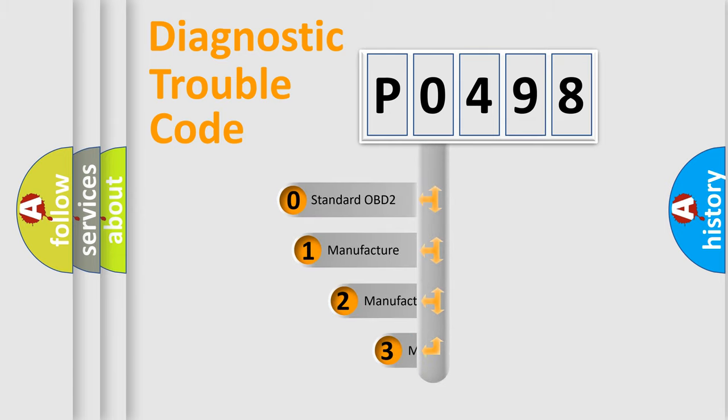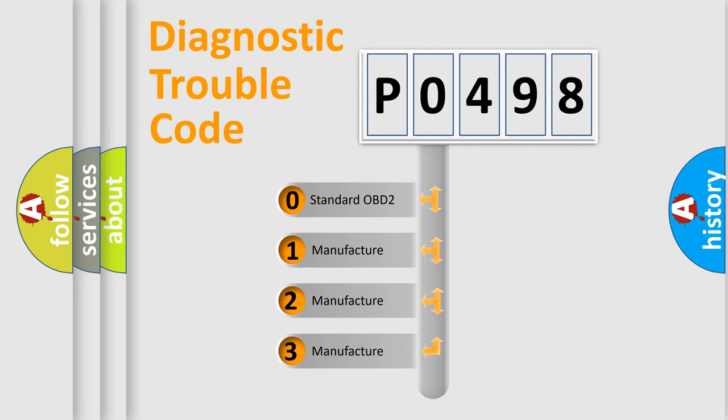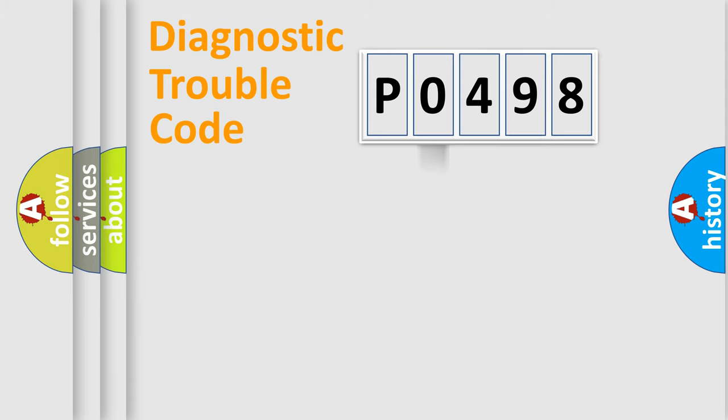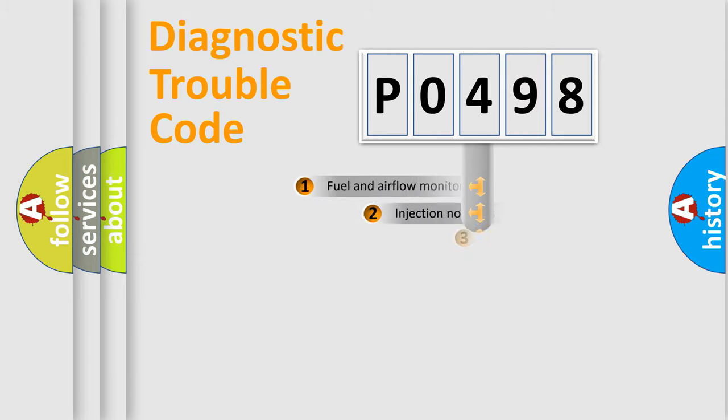If the second character is expressed as zero, it is a standardized error. In the case of numbers 1, 2, or 3, it is a manufacturer-specific expression of the car-specific error.